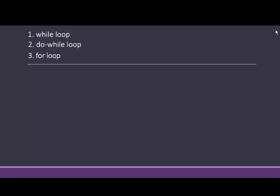First, while loop. Second, do-while loop. Third, for loop.